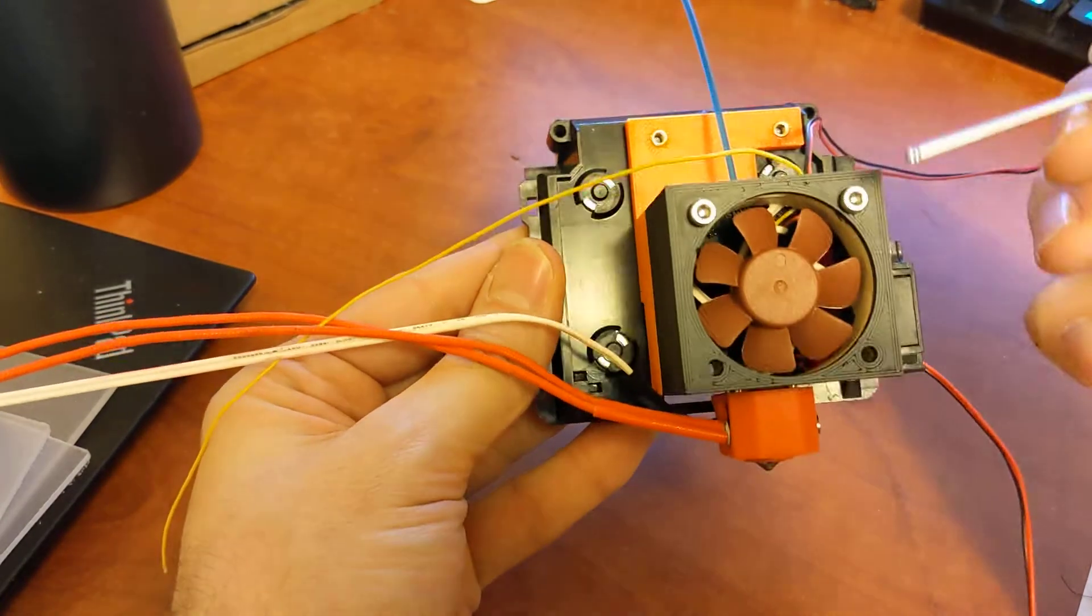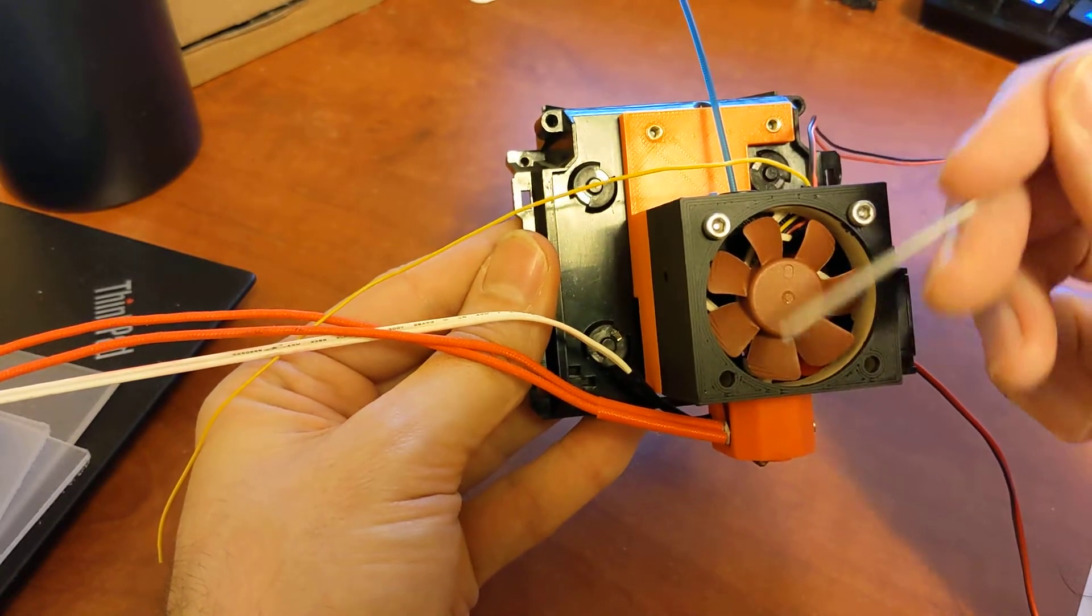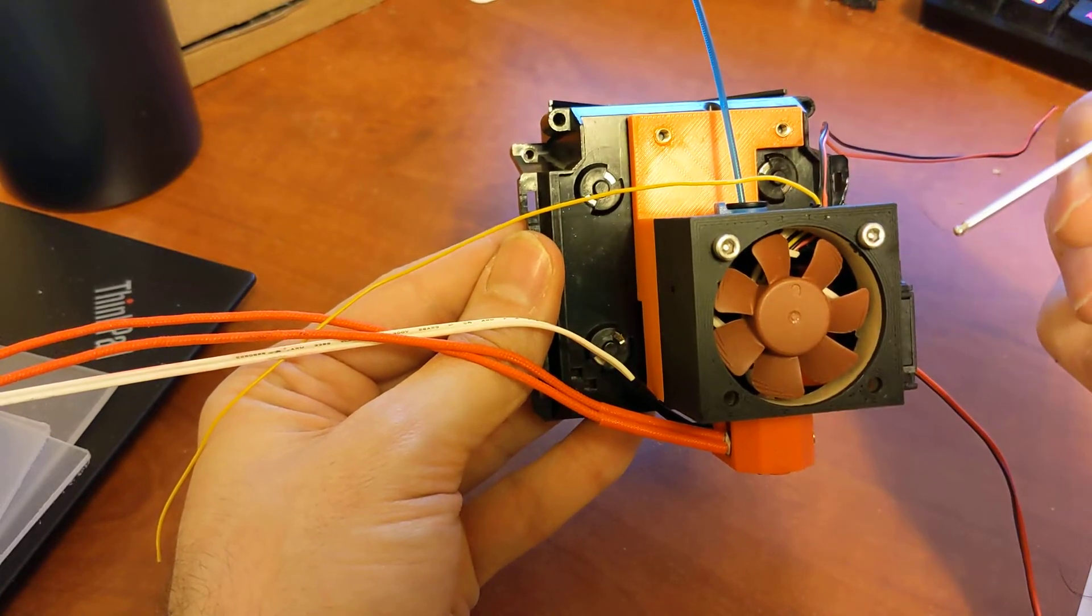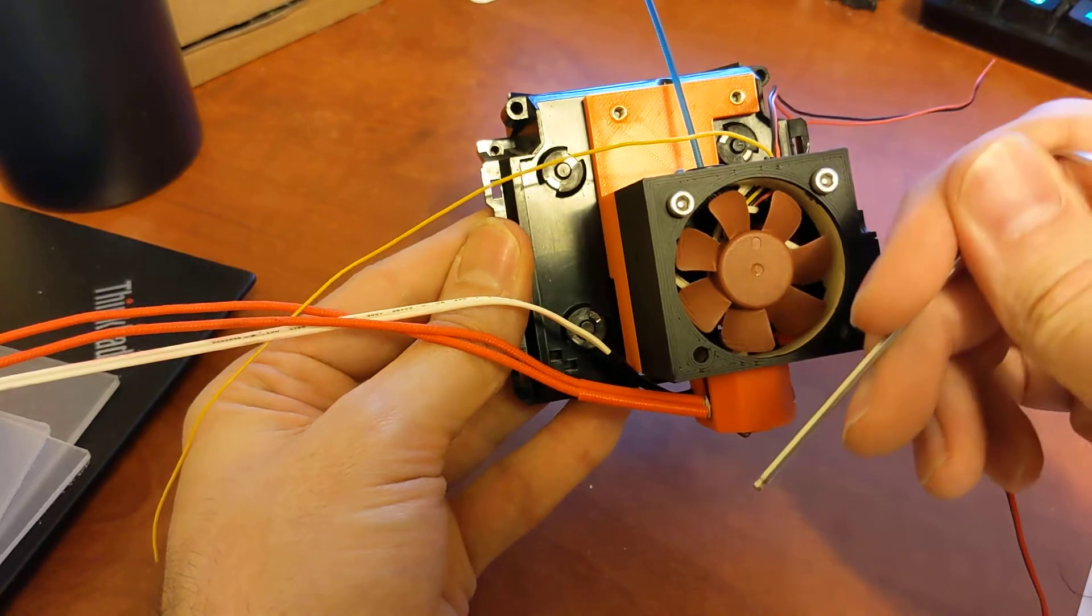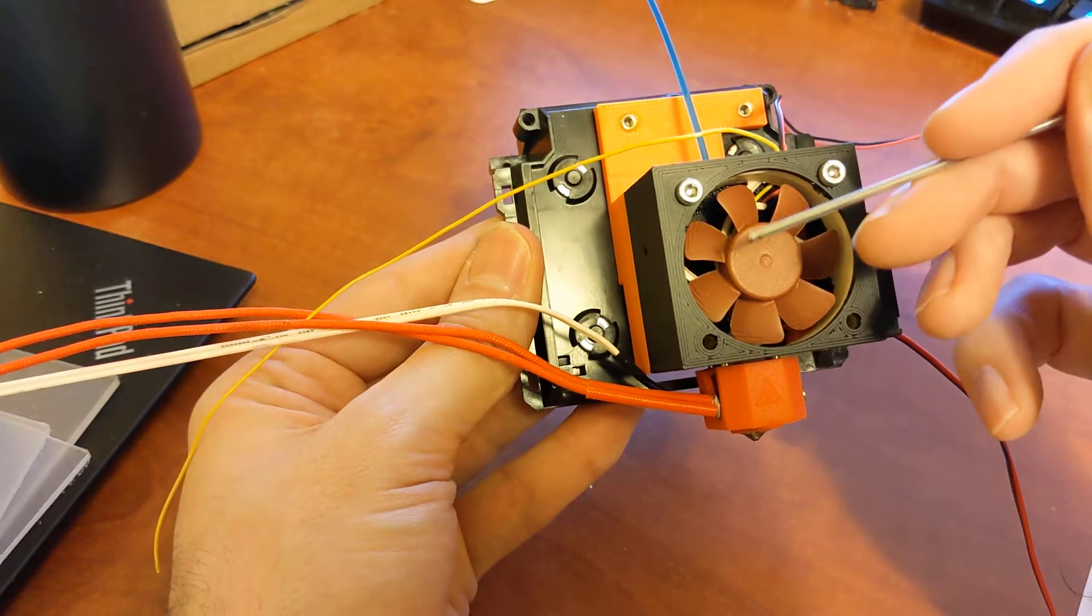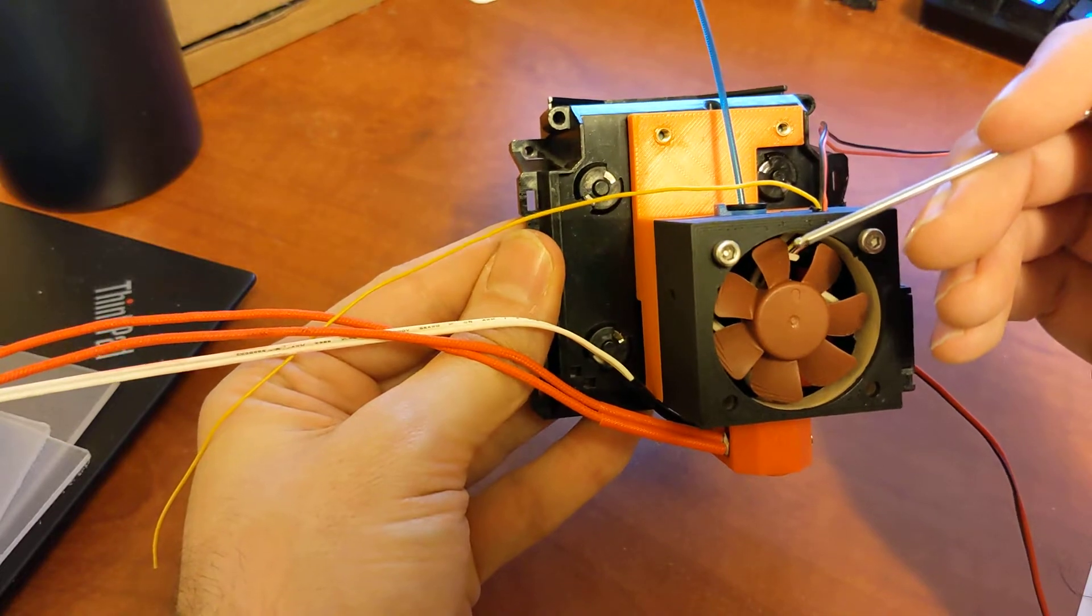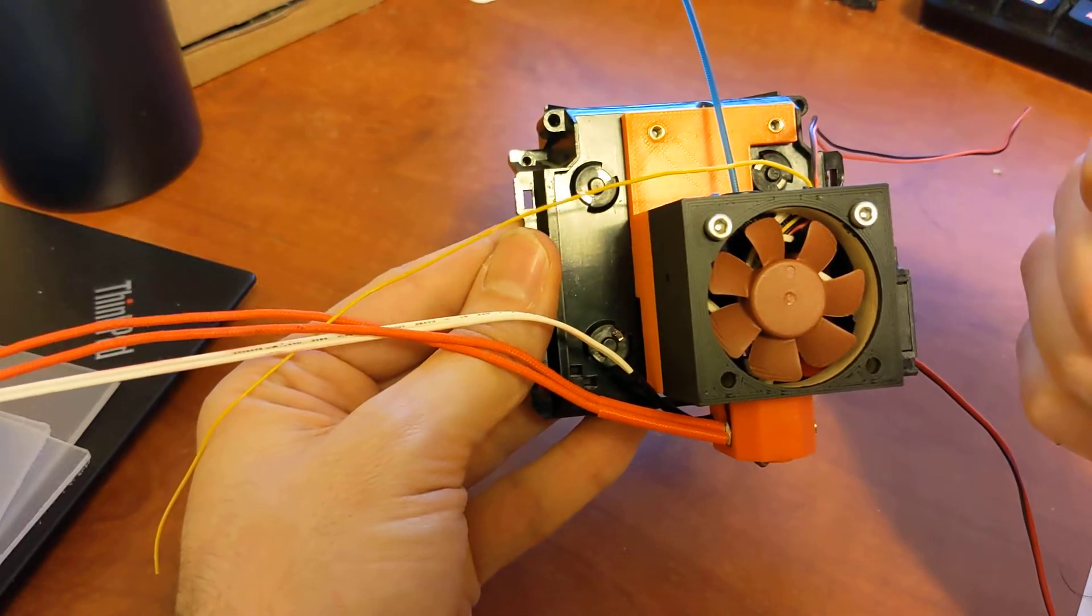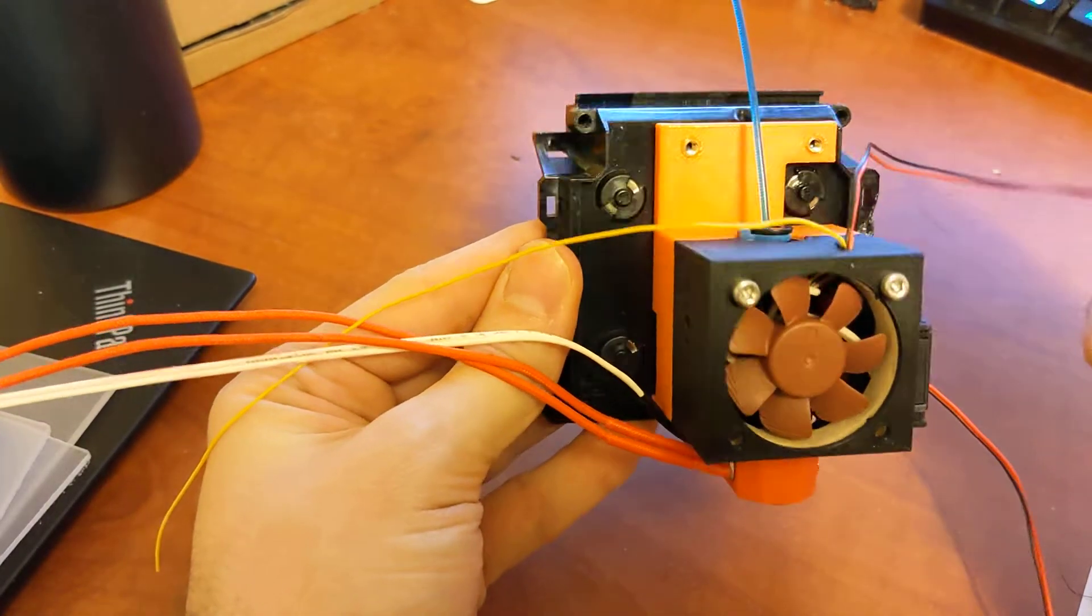This groove mount will work with genuine E3D hotends and any Dragon or any groove mount hotend. Be careful of E3D clone hotends. They are actually longer than the regular E3D. So while it probably will still work, cooling might be a little bit reduced because it will stick out the bottom. But any genuine E3D V6 will work. Like I say, I'm running a Dragon hotend here. A Dragonfly would work fine.